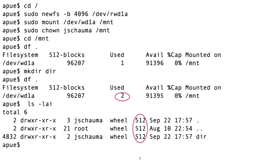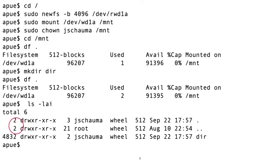Well, take a look at the inode numbers of dot and dot dot. It's the same, meaning they're the same directory, so we really only have two 512 byte blocks in use. But hold on, how can dot and dot dot be the same? And what's even weirder, even though these two have the same inode number too, they have different owners and different link counts.